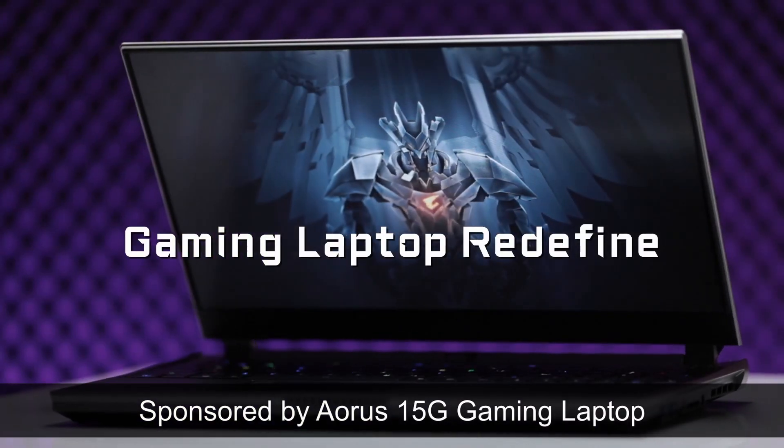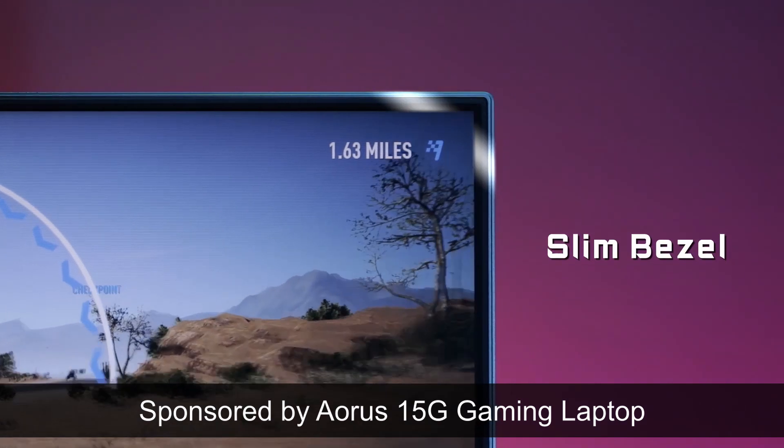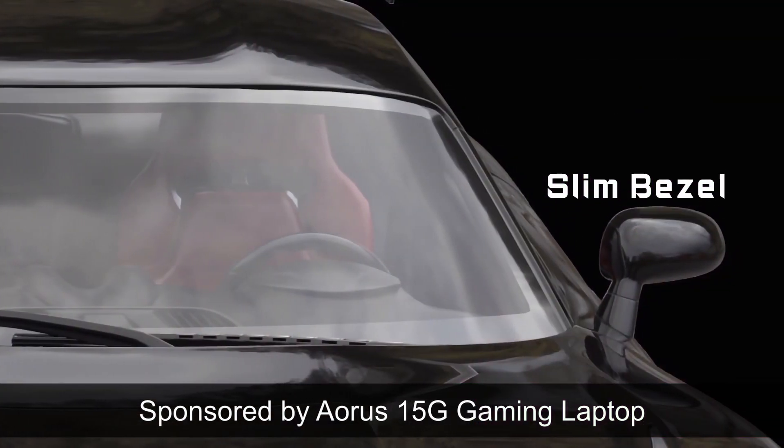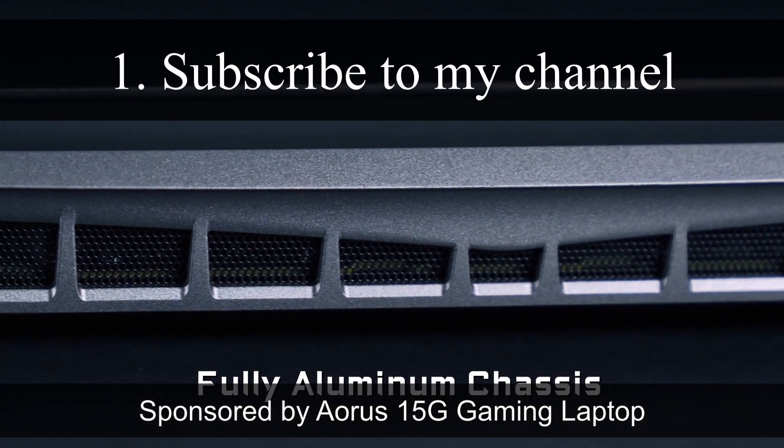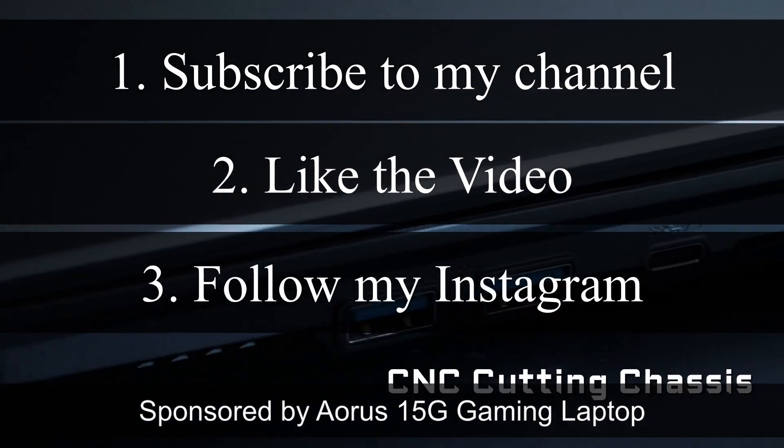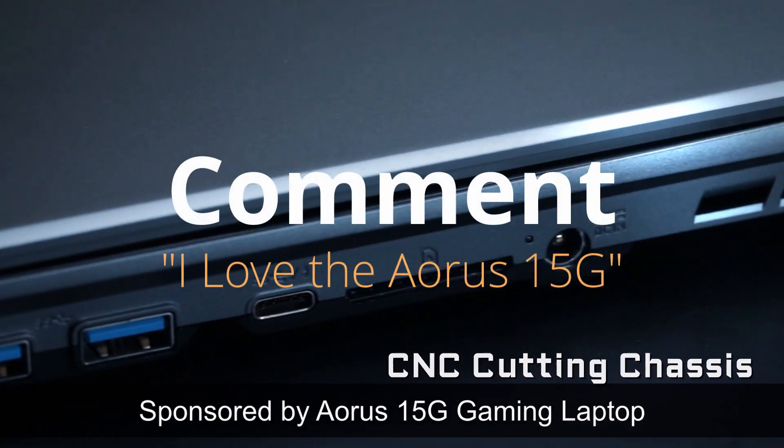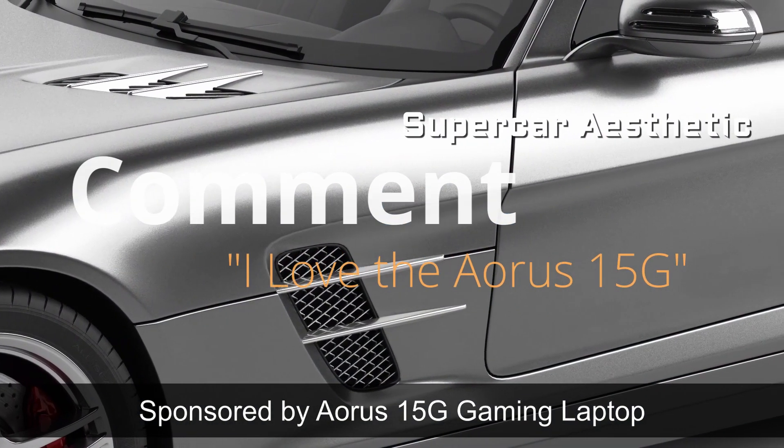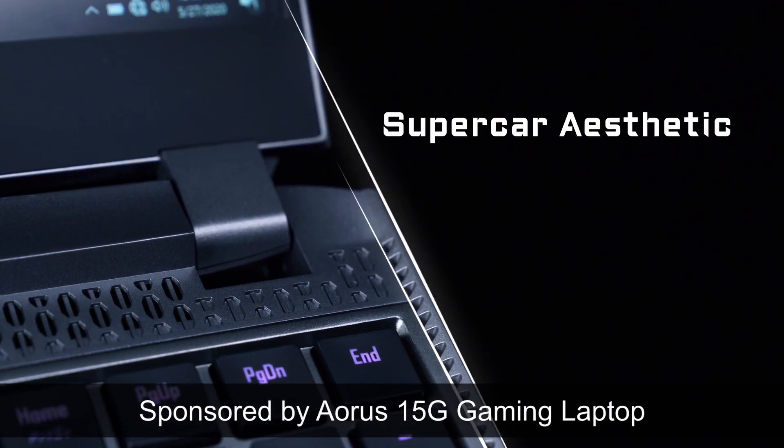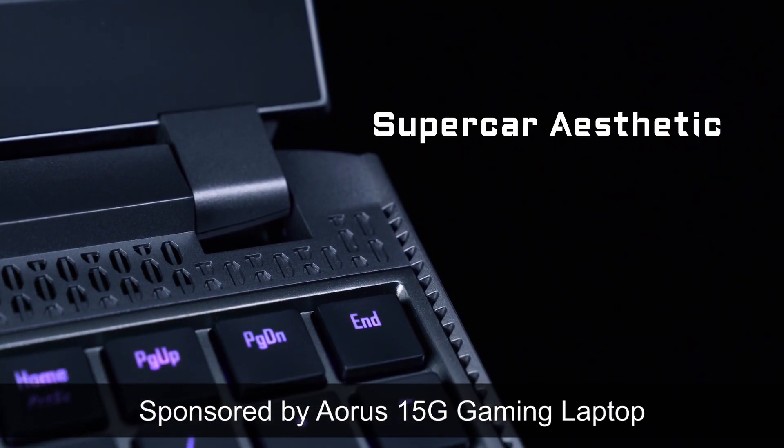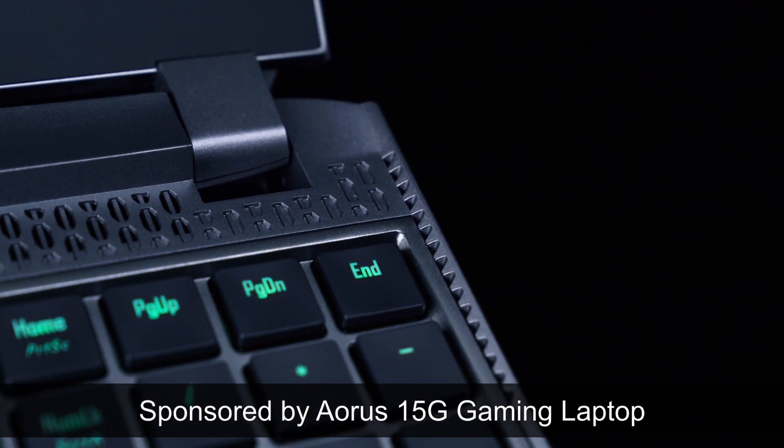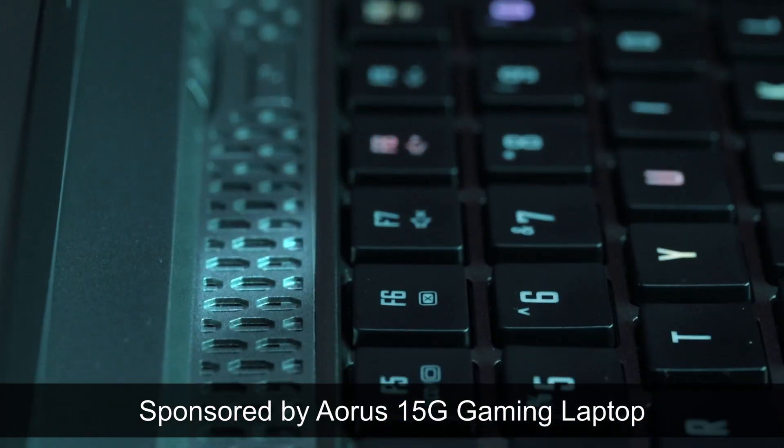It's giveaway time. Do you want to win yourself some cool Aorus merch? Just follow these steps. Subscribe to my channel, like the video, follow my Instagram account and comment, I love the Aorus 15G. More details and the link to the giveaway will be in the description below. The giveaway lasts till 11th of November so be sure to participate.